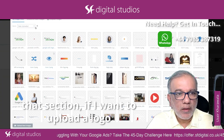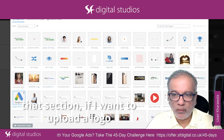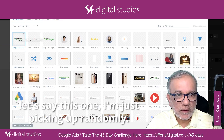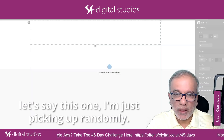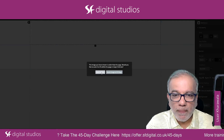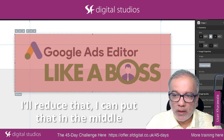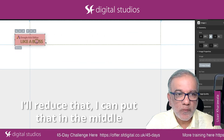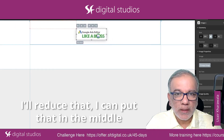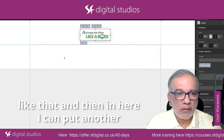If I want to upload a logo, let's say this one — I'm just picking one randomly. I'll reduce that and put it in the middle like that.